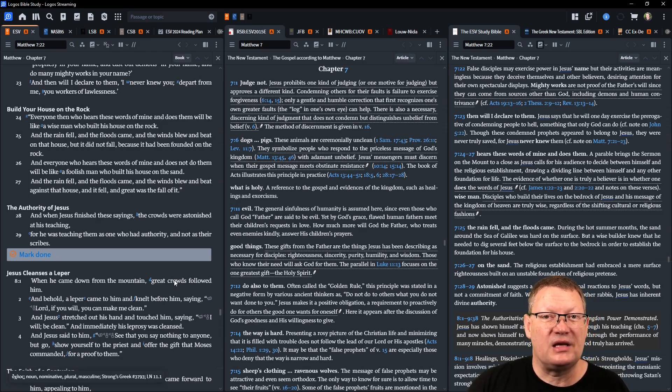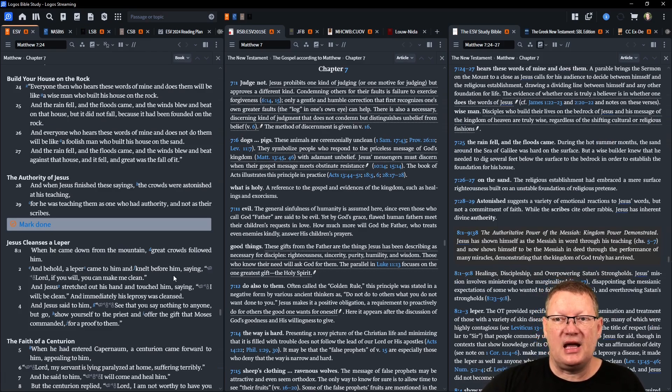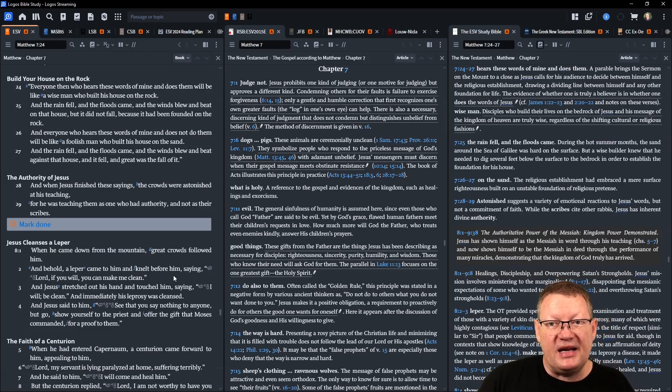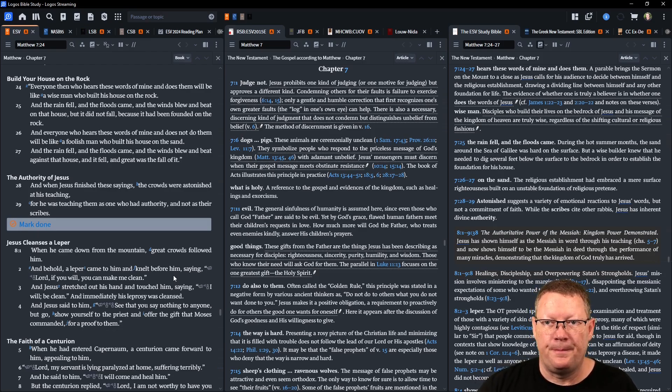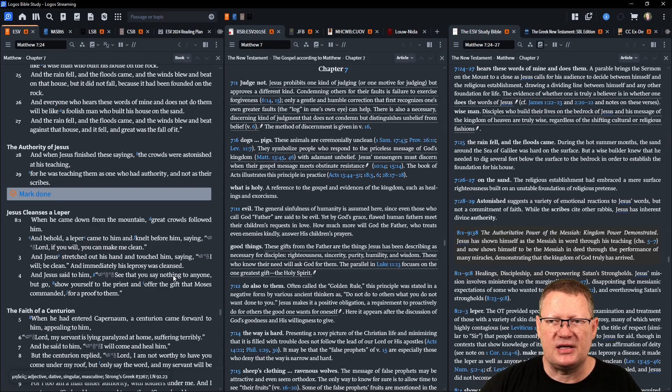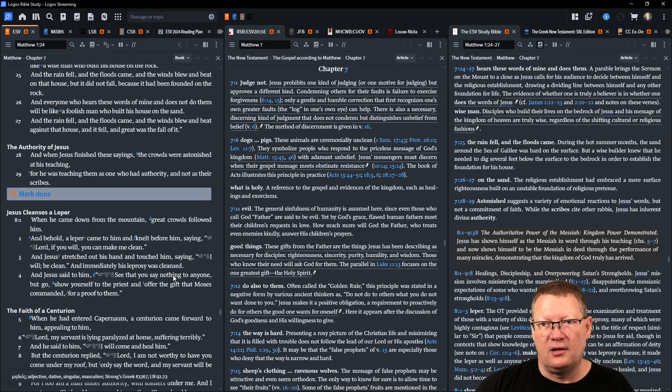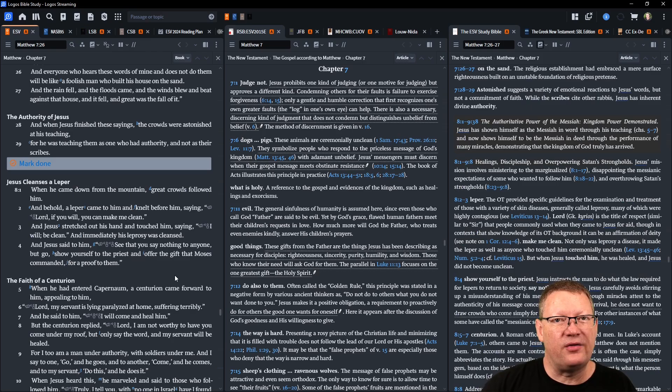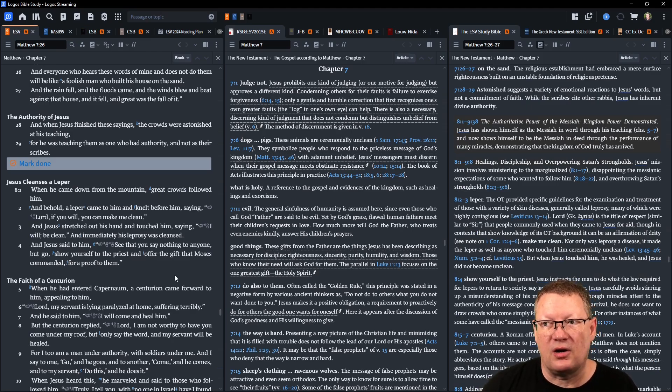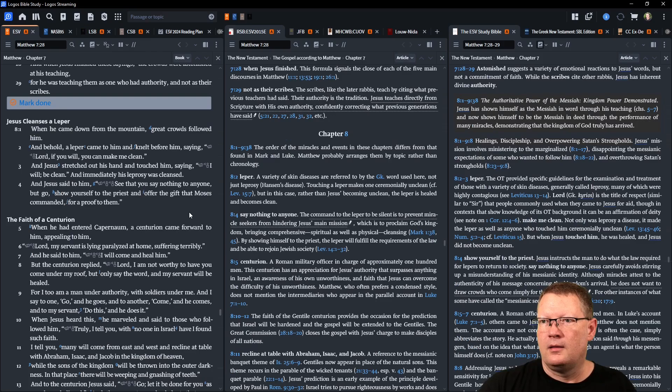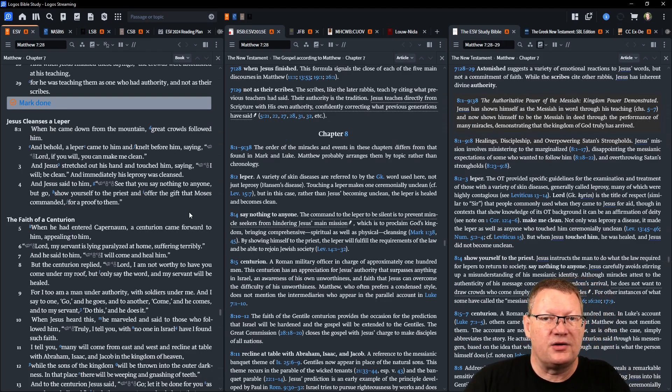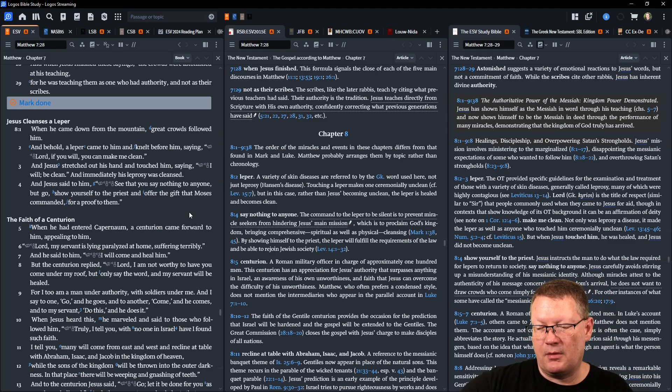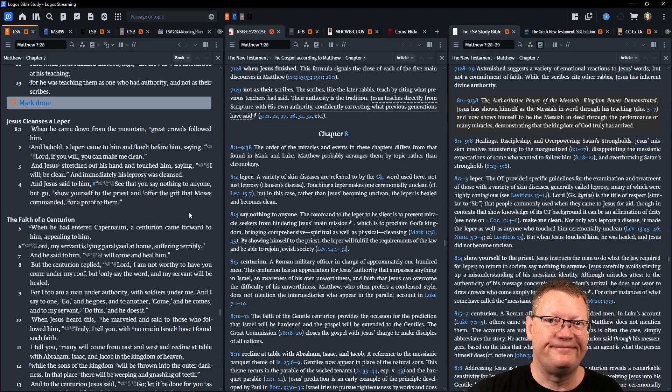And the same rain fell and the same floods came and the same winds blew and beat against that house, and it fell, and great was the fall of it. When Jesus finished these sayings, the crowds were astonished at his teaching, for he was teaching them as one who had authority, not as their scribes. There we go, and that is all the reading and all of the notes for today. God willing, we'll be back tomorrow. Behold the word of the Lord.